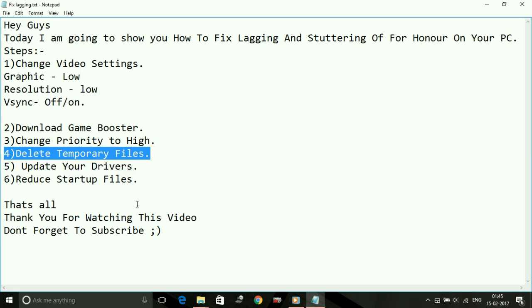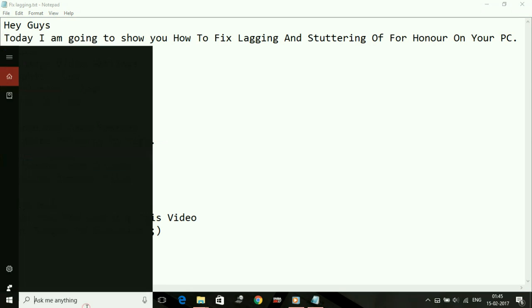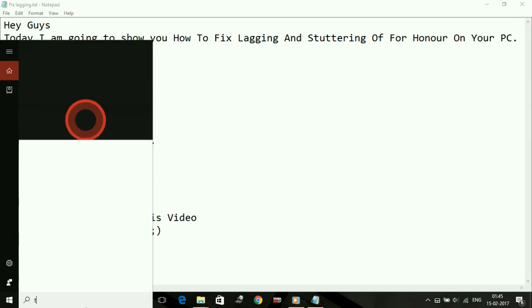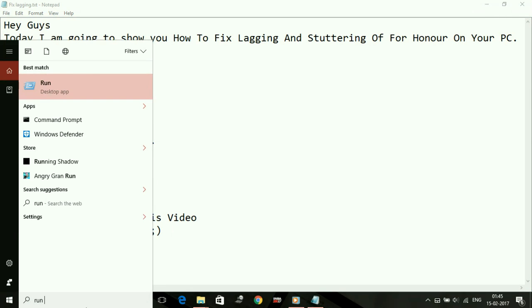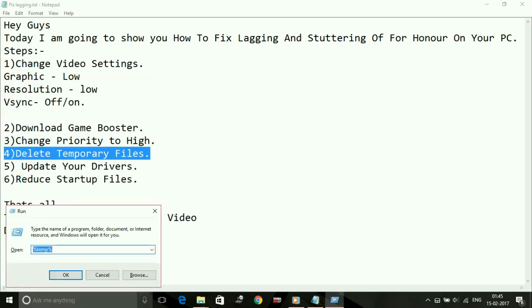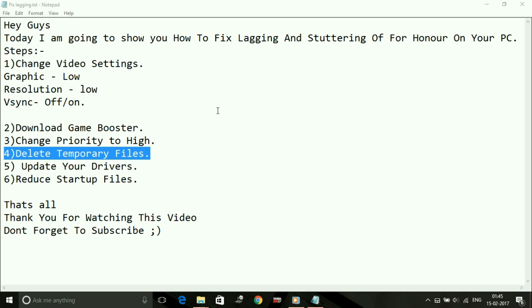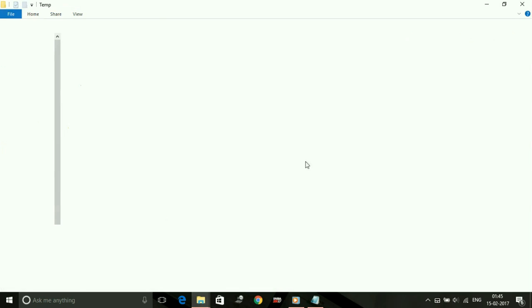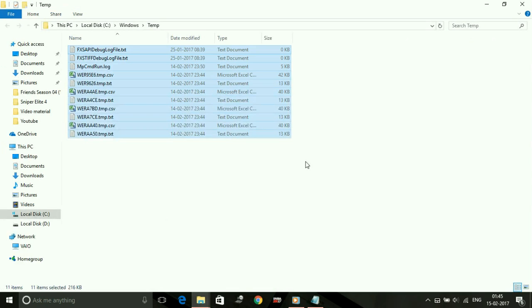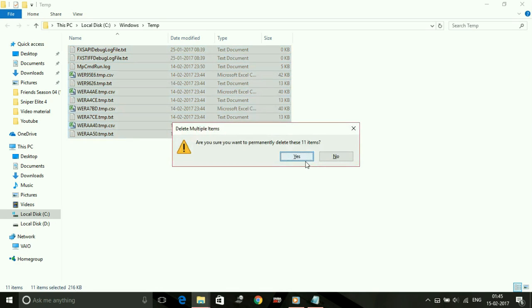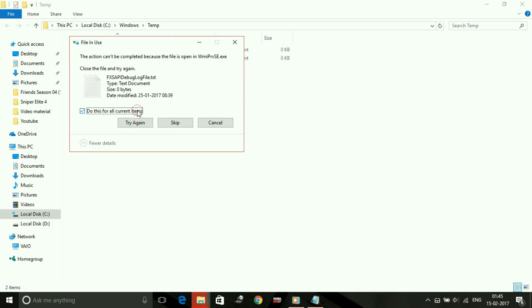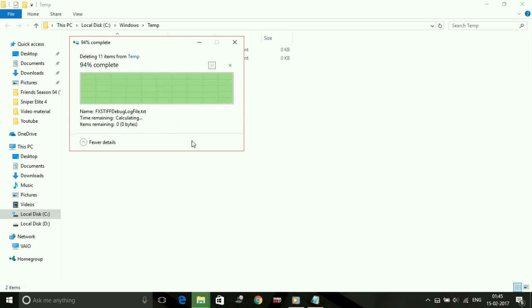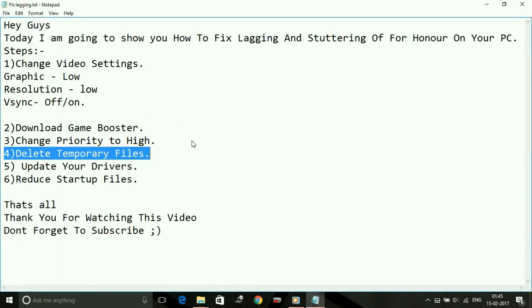Number four: delete temporary files. Deleting temporary files is also a short-term measure to reduce lag. Just go to your Run command box and type 'temp' and delete all the files present here. Don't worry, there is no harm in deleting these files—these are all junk files. Skip the files which are not being deleted. Then again go to Run.